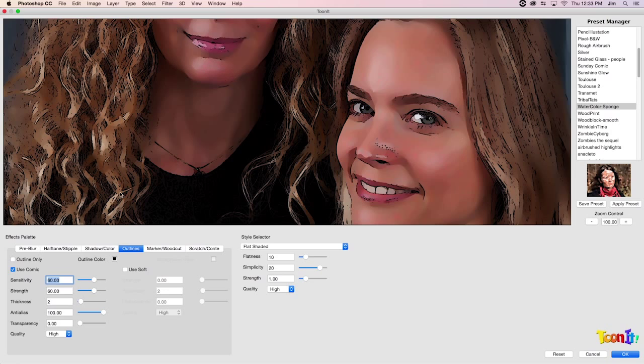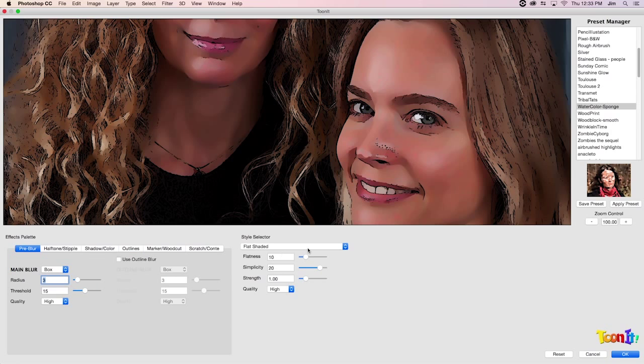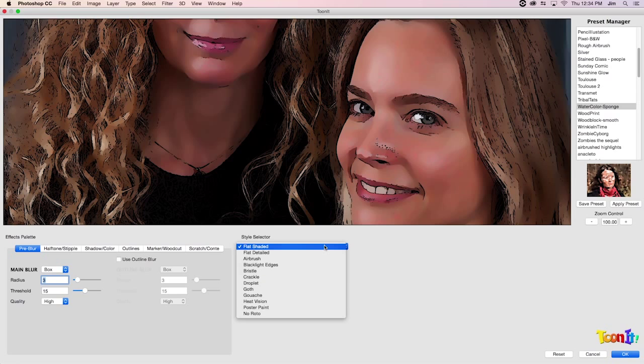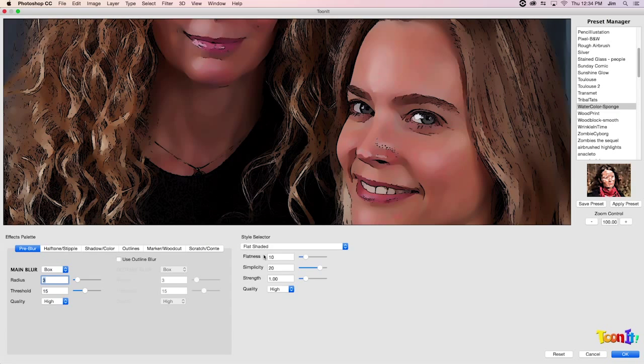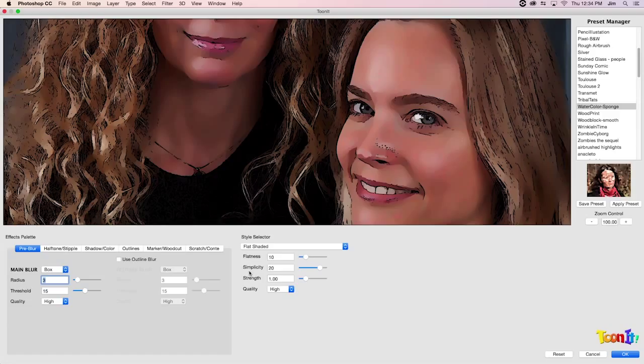But I digress. Let's start from the get-go with the baseline algorithm that our photo is being put through. There are several different algorithms that we can select. We're going to go over flat shaded for this tutorial. In this case, the biggest parameters to look at are flatness and simplicity. And for the sake of the tutorial, it's probably best to go over simplicity first.